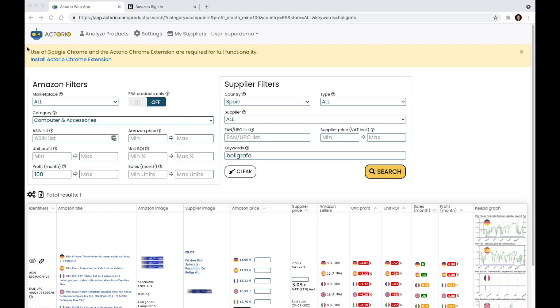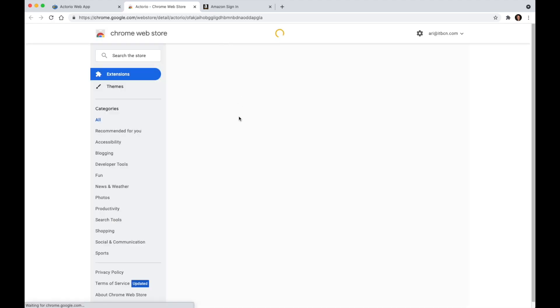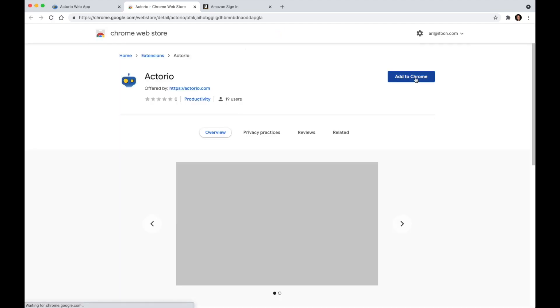Okay, so I'm logged in here. I see that the Chrome extension isn't installed. All I have to do is click on install, go to the Chrome store, add to Chrome, and add the extension.